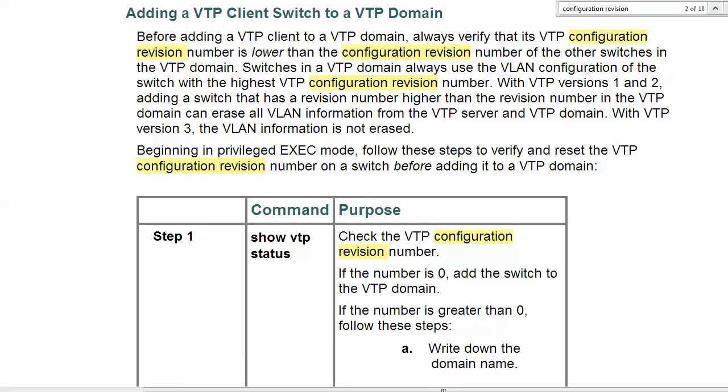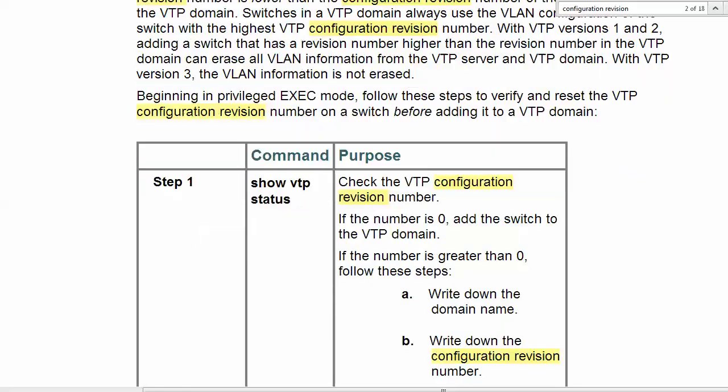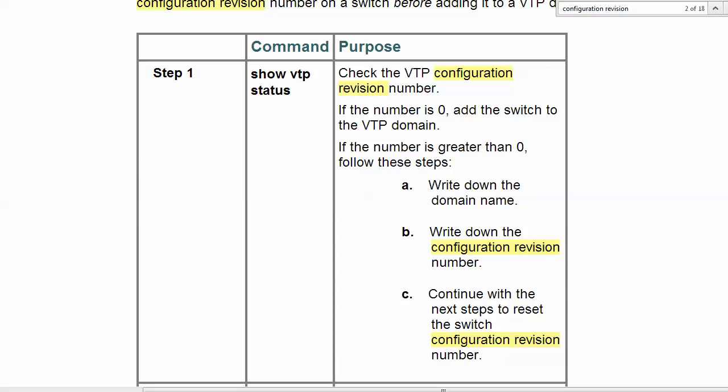With VTP version 3, the latest version, that VLAN information would not be erased. With versions 1 and 2, and there's still a lot of 2 out there, believe me, it would be. So it's just good policy, period, to reset it to zero.